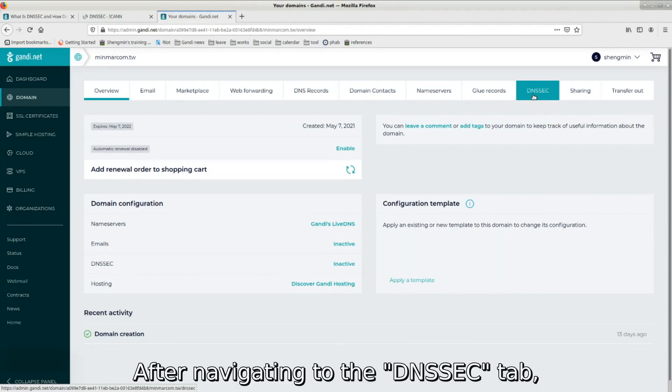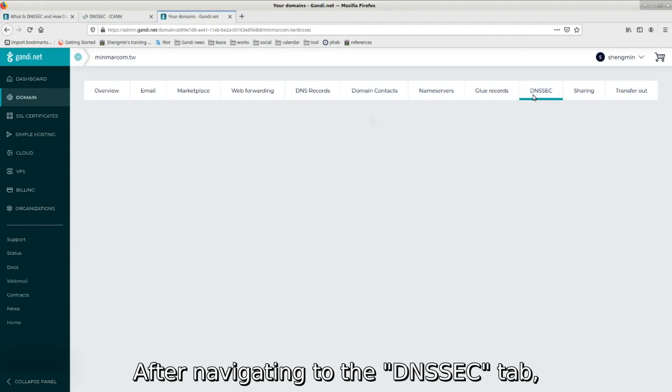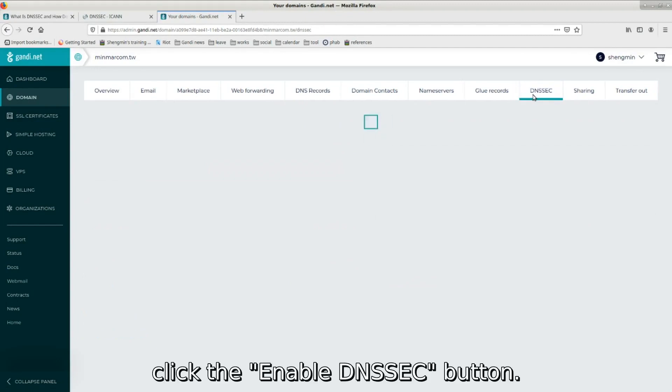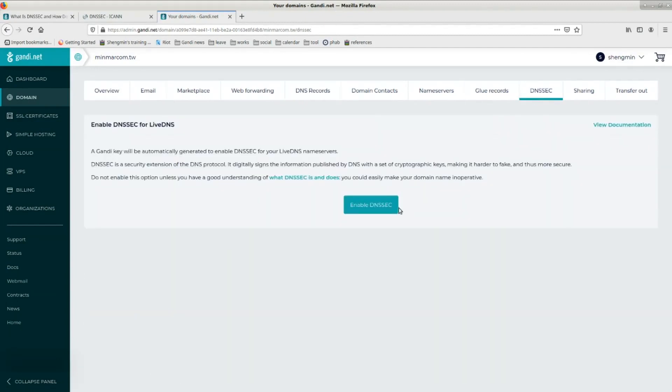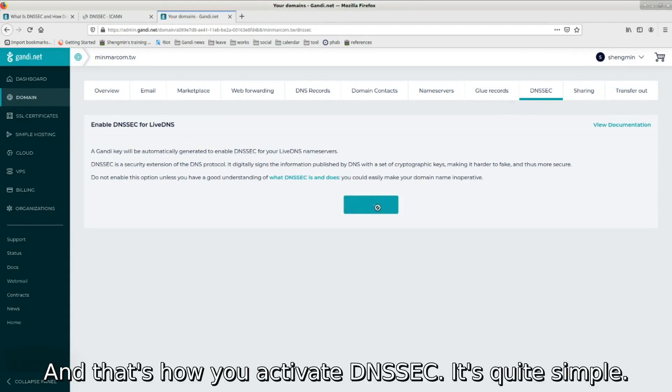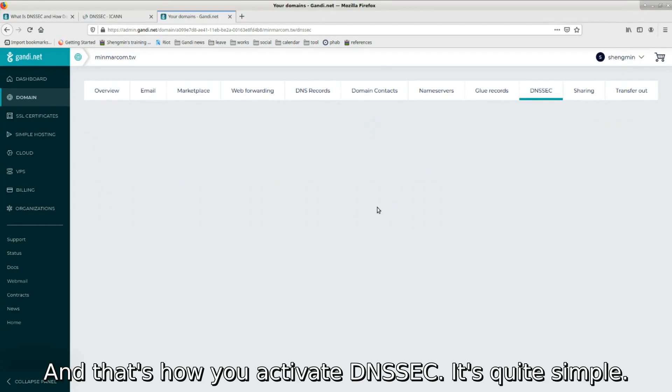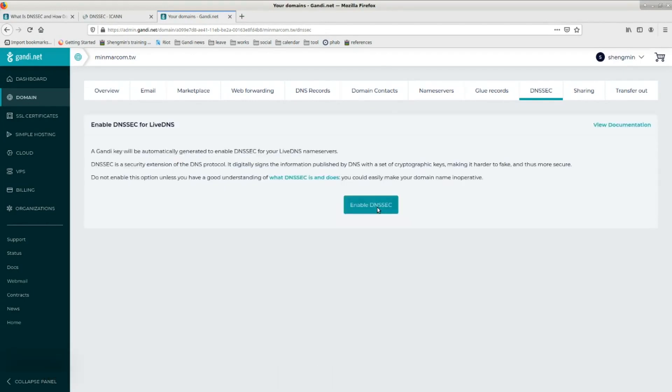After navigating to the DNSSEC tab, click the Enable DNSSEC button. And that's how you activate DNSSEC. It's quite simple.